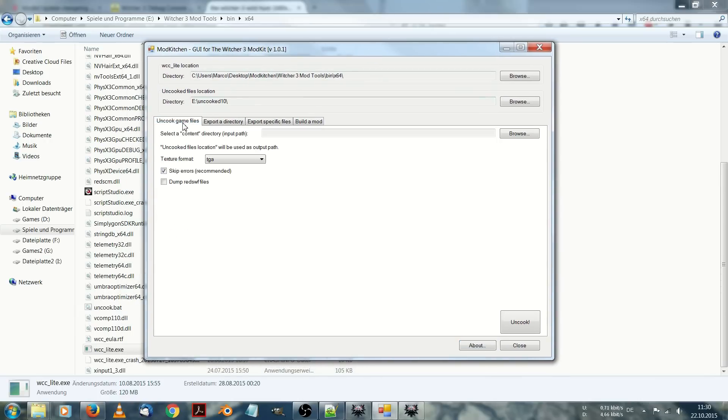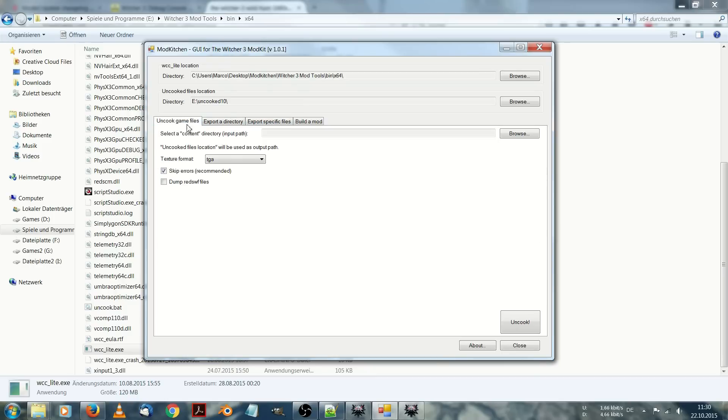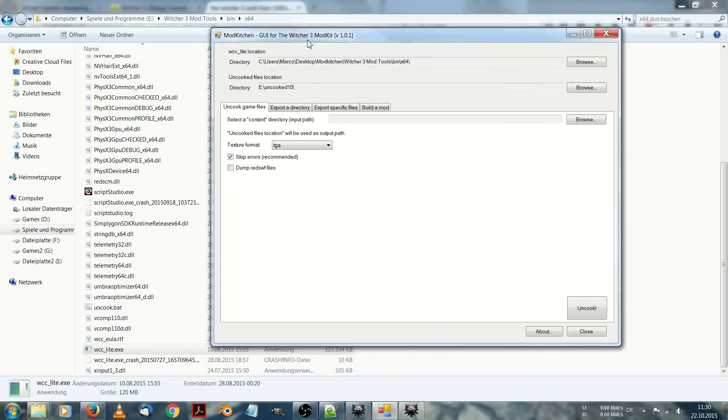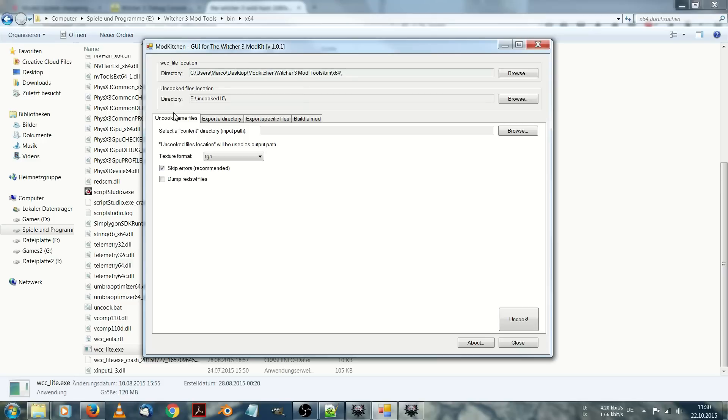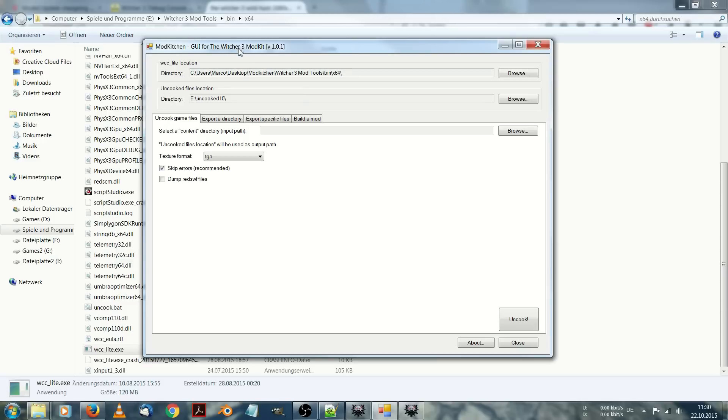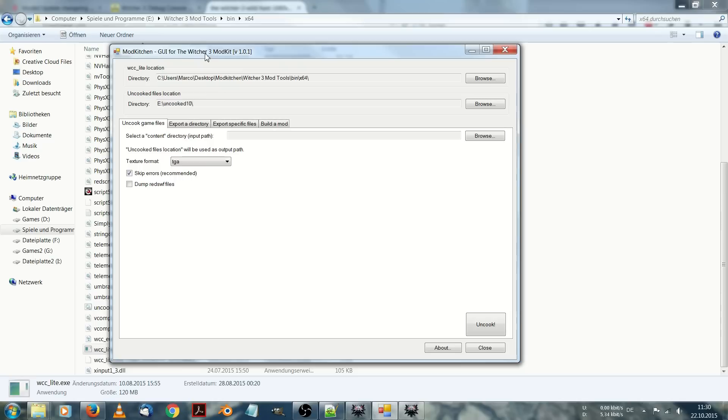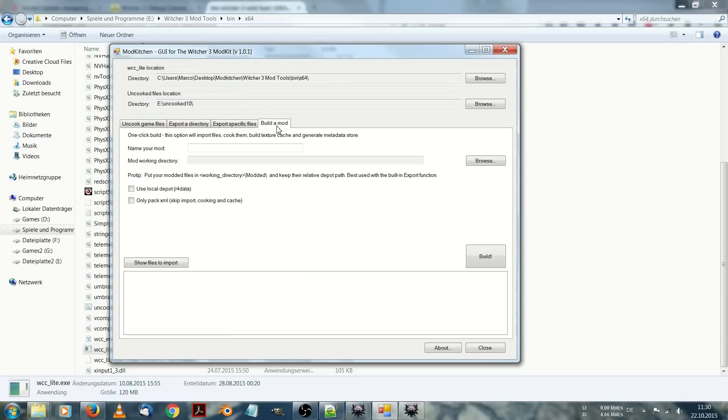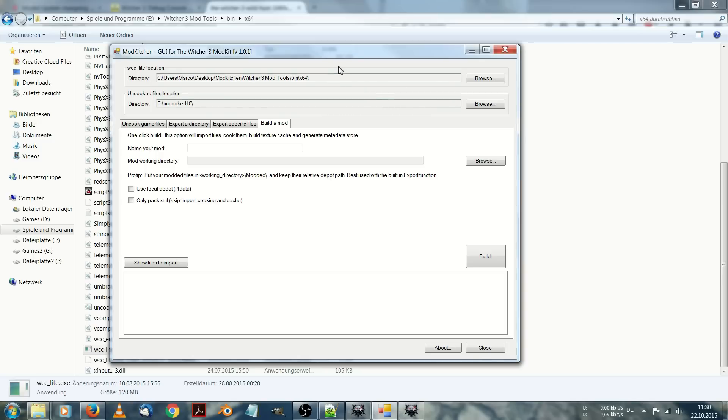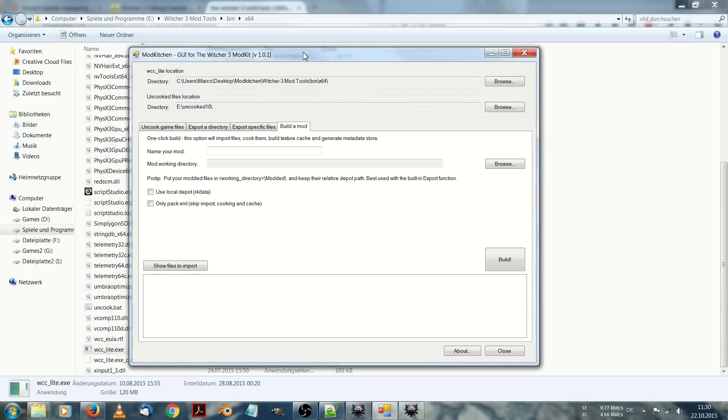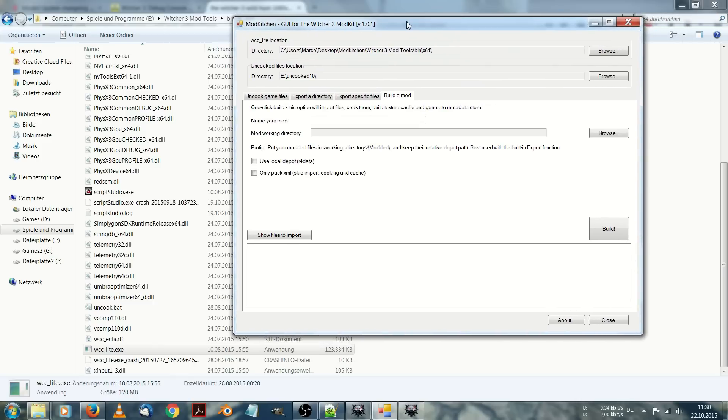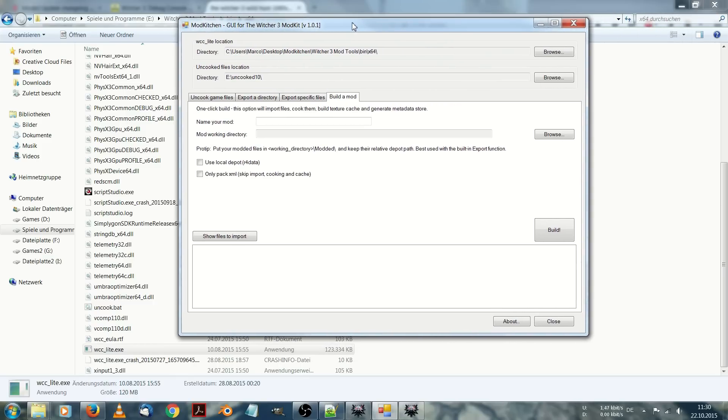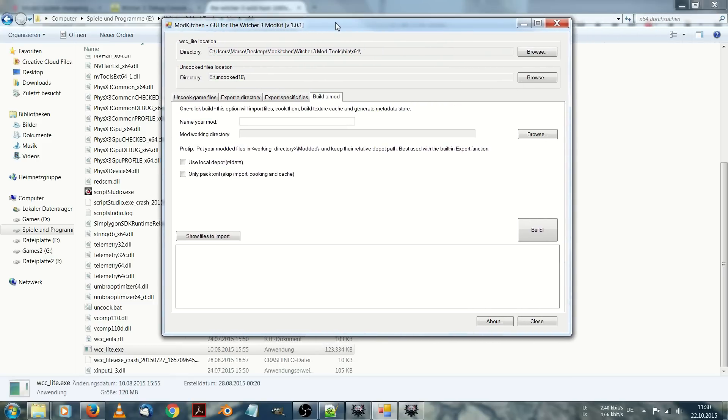Mod kitchen is basically just a UI for the official mod kit. Here you can uncook, meaning extract your files. And once you have done this and edited your files, you can just build a mod, which means you will have packed all your modded files into a mod folder. Which is basically very easy, much easier than using WCC Lite text-based command line.